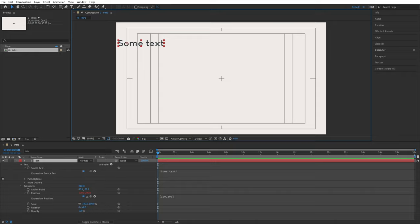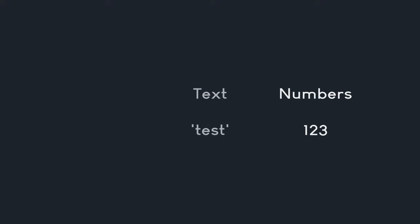With that, we have the three most common types of values in After Effects: numbers, text, and arrays. But that still isn't going to help us all that much because we want to create some logic, and for that we have to write multiple lines of code.